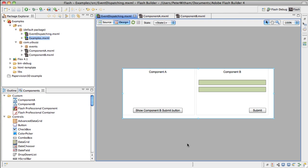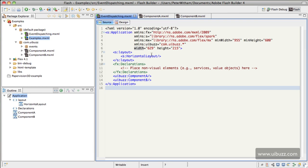We're going to have it set so that you can't see it, and when you hit the button in Component A, that's going to dispatch an event to the application which will then tell Component B to show the submit button. So let's just go through the code very quickly and show you what I have here.